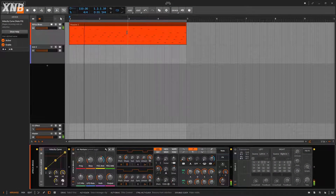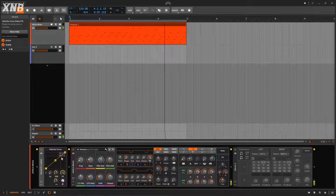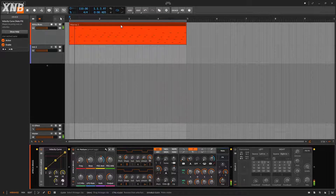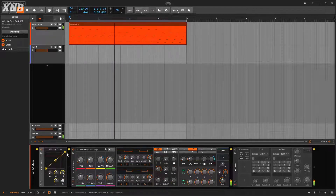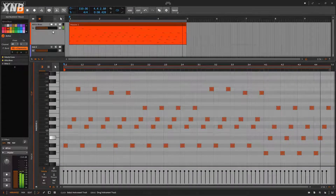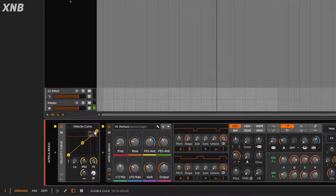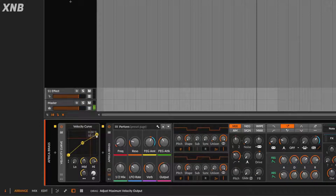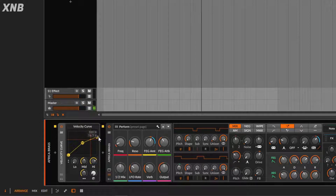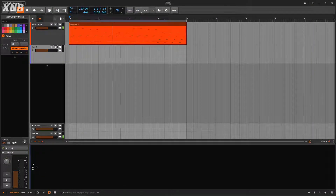The first use case is controlling the velocity of whatever incoming signal you have. Right now everything is the same. Maybe the velocity is just too bright - instead of going into the actual clip and changing velocity for all notes, you can go right here to the velocity curve and go down on the velocity. This adds a threshold to the upper velocity.